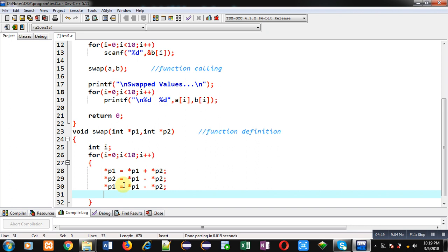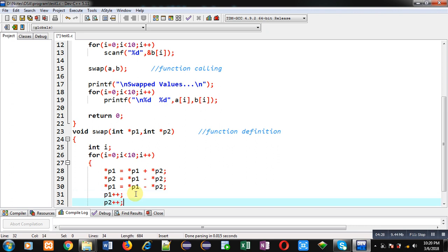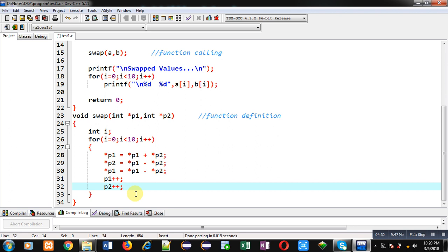Now I have to move to the next location, so I am applying p1++ and p2++. By incrementing these pointers, I will be pointing to the next location of arrays A and B. This process will be done 10 times, so all 10 locations of arrays A and B will be interchanged through this logic.